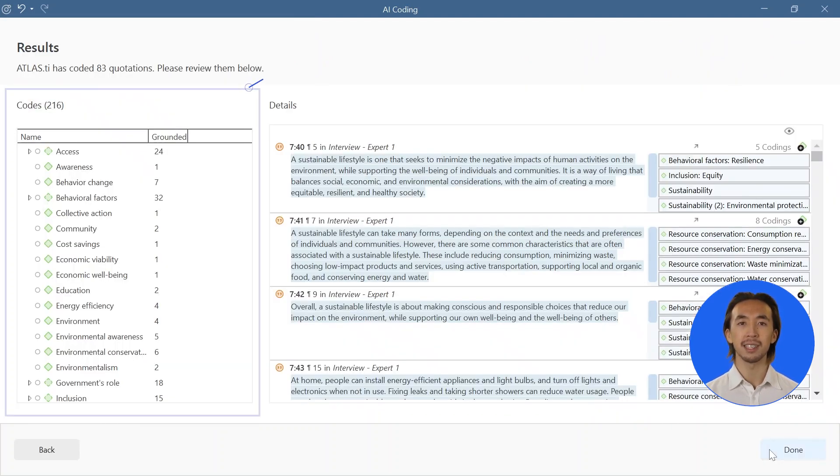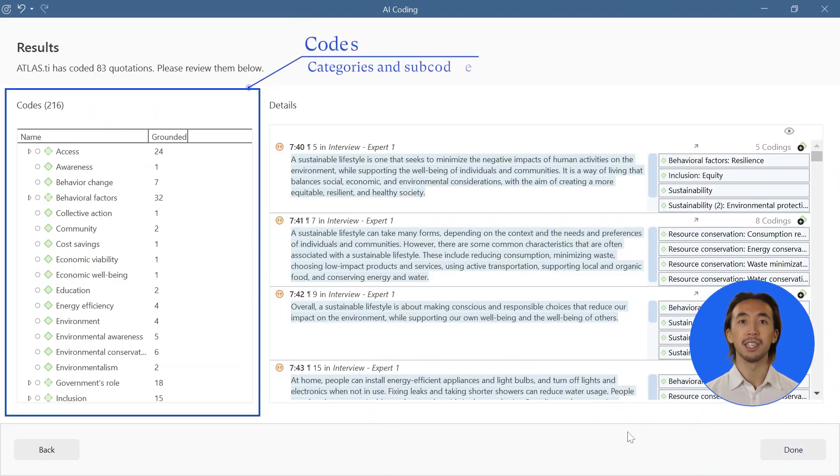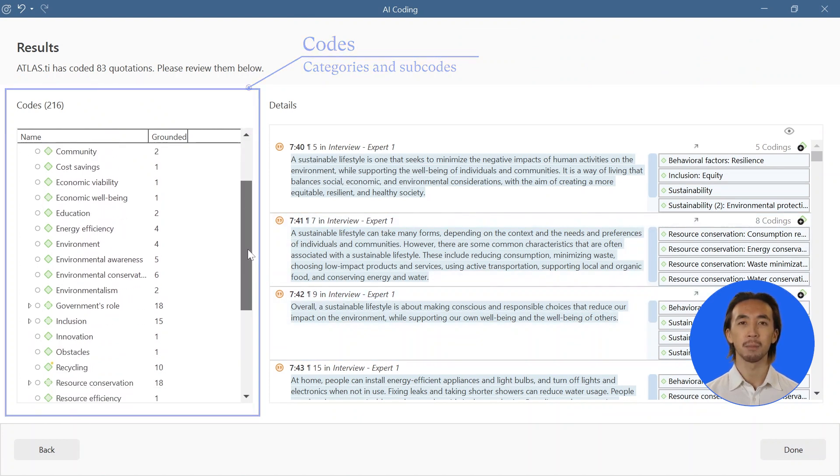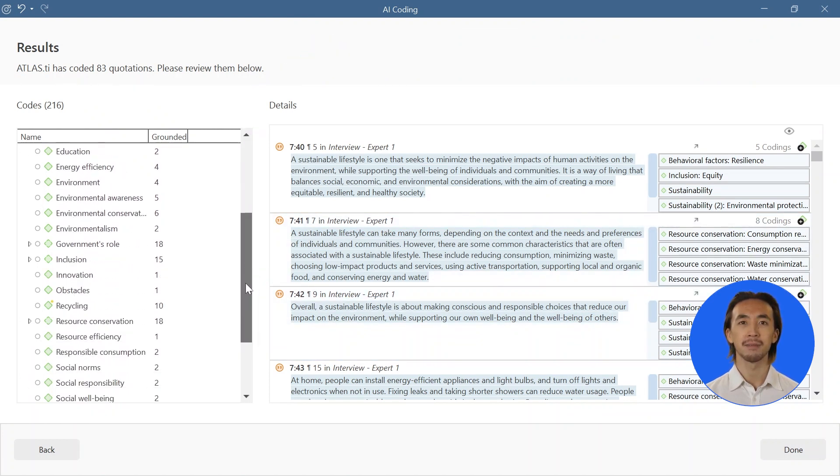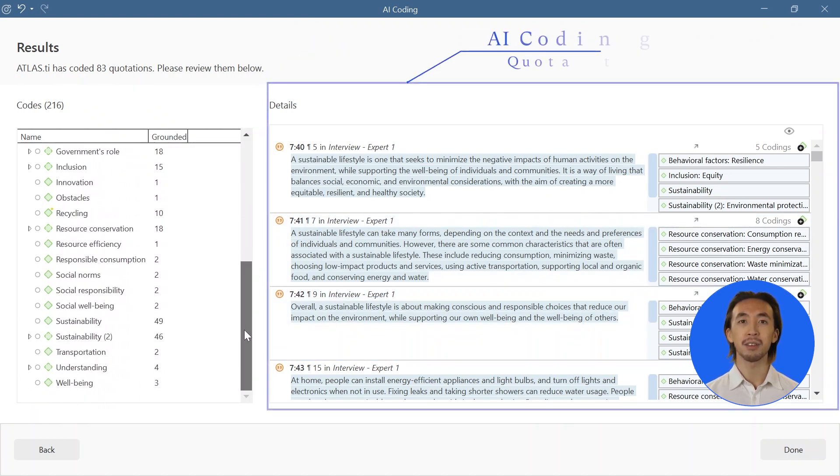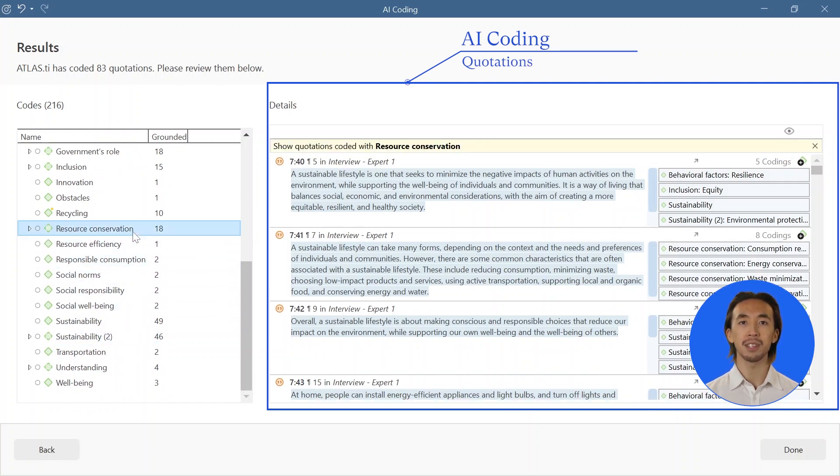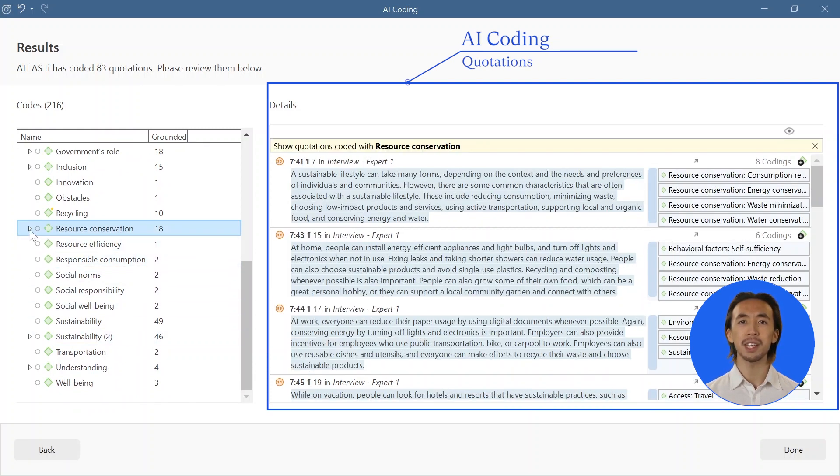On the left-hand side, you can see all the categories and subcodes AI coding beta created. See only the quotations attached to a particular category or subcode by clicking on it.